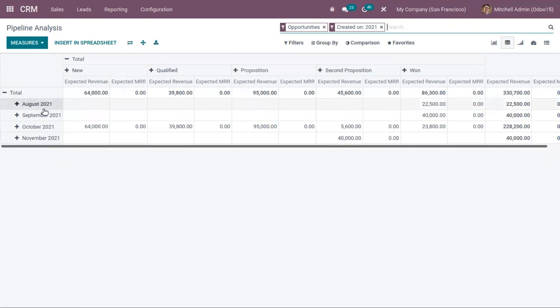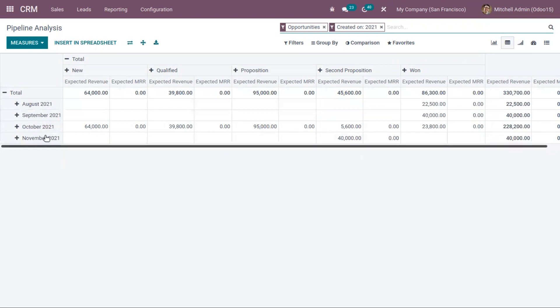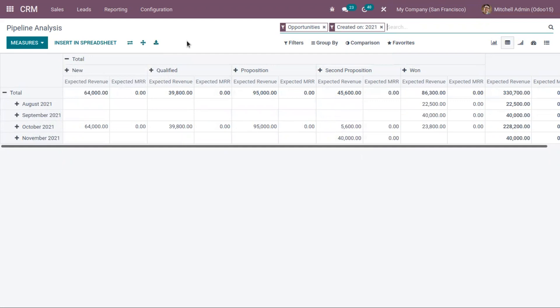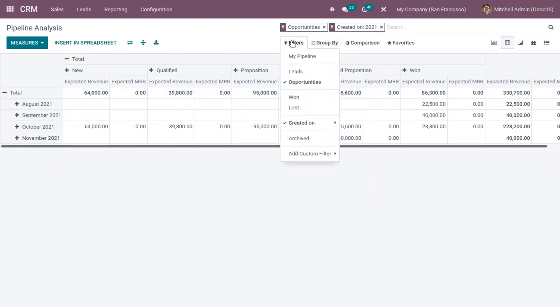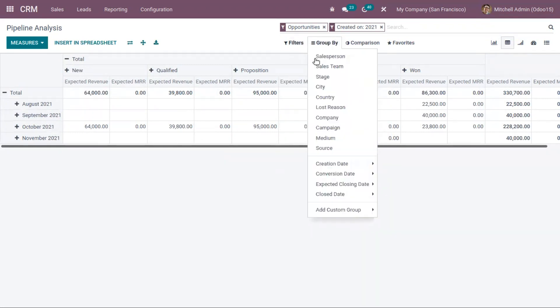Here you can see it's already grouped by month, so you can view the expected revenue and expected MRR of your opportunities on a monthly basis. You can also find filters and group by options for your report.